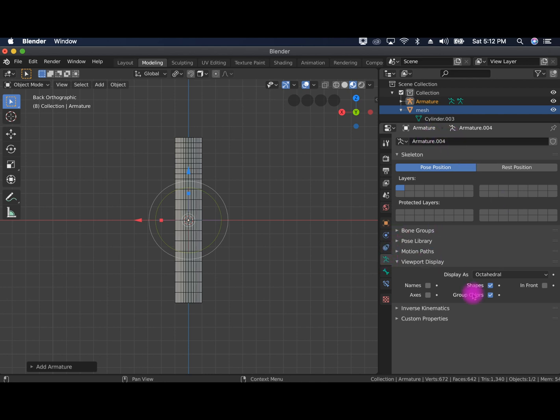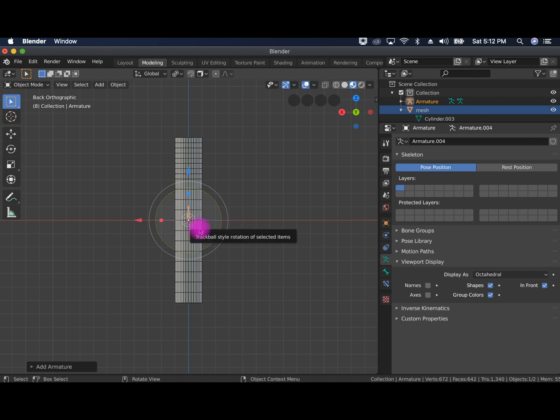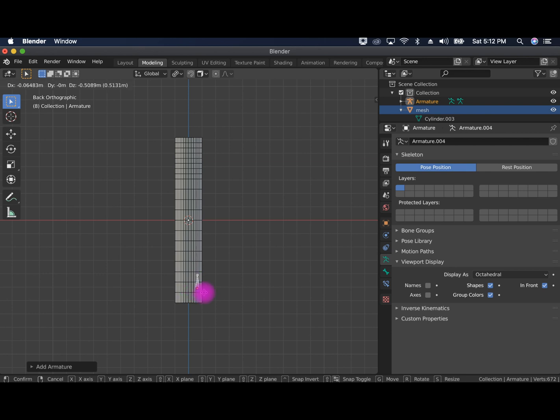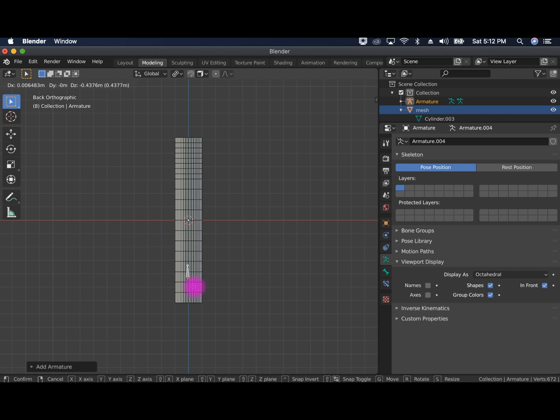And click in front. So now the bone is in front and that's great. Now we're going to click G to move it. You notice how it's freely moving around. We don't actually want that. We want it to stay in the center. So we're going to click Z as well.